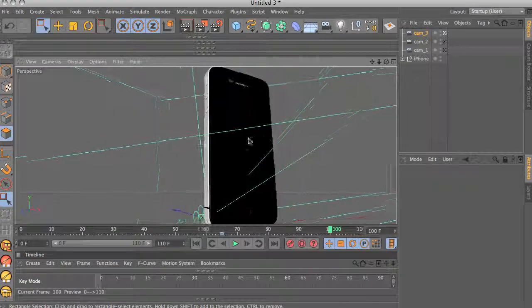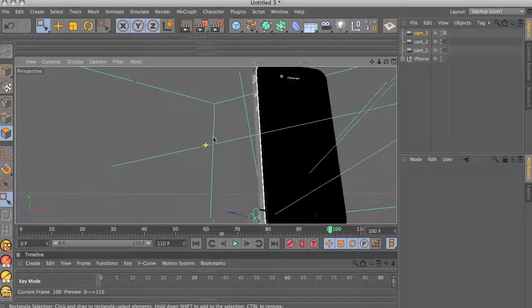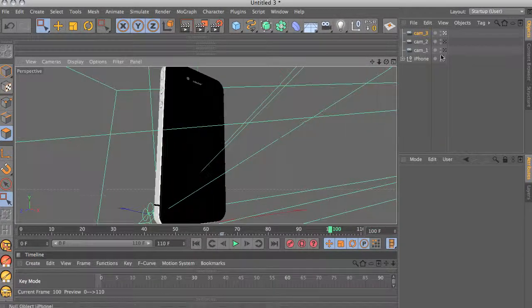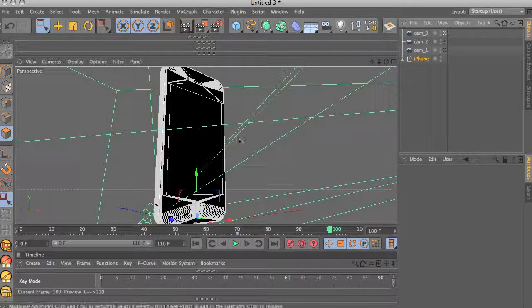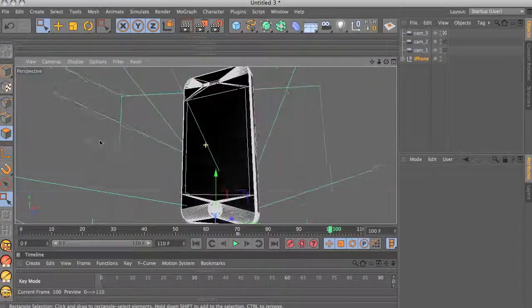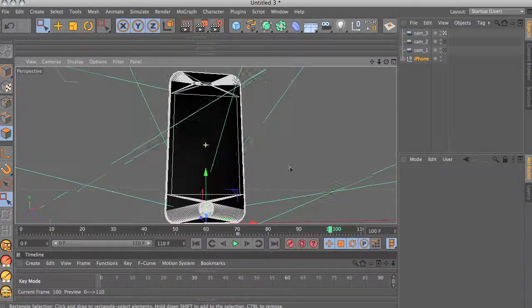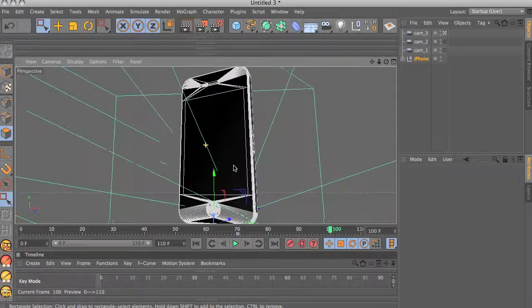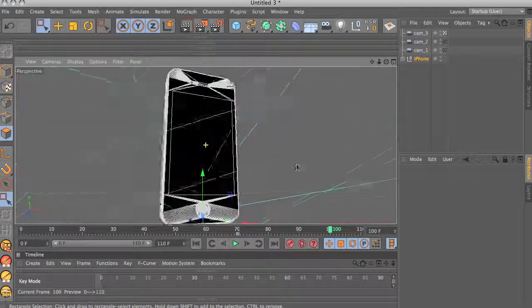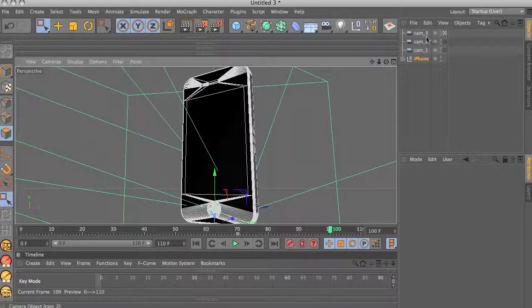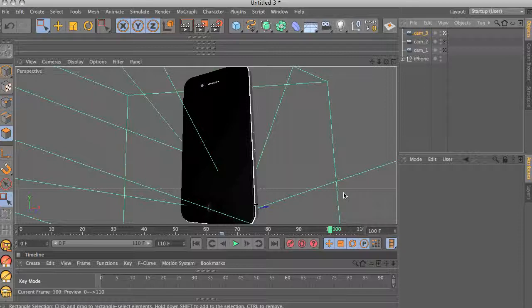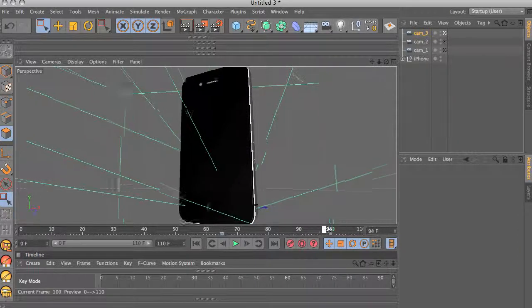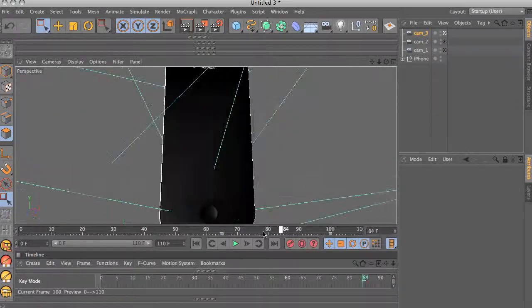But if you select the iPhone here, then rotate, it rotates here in the pivot point of the iPhone. So just make sure when you do that, you re-select the camera to add the keyframe. Let's ctrl click on 100 here, and now we have this movement for camera number 3.